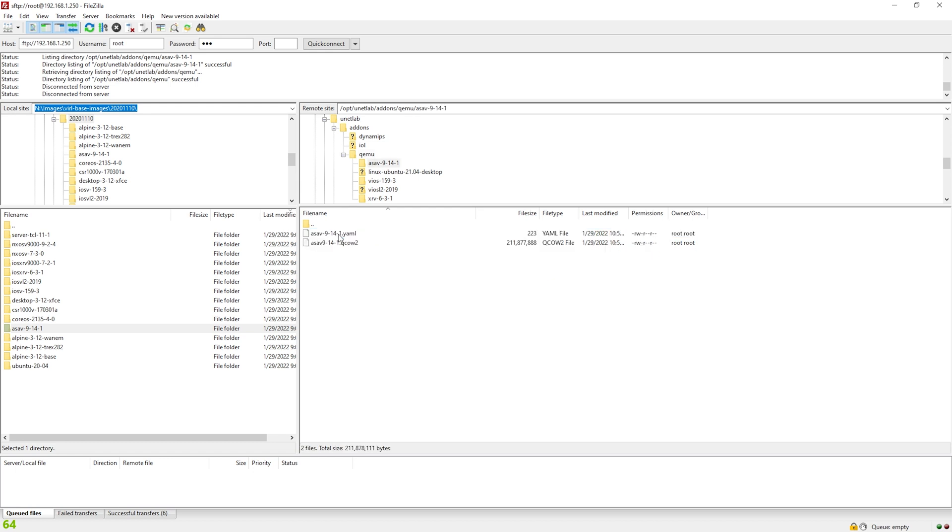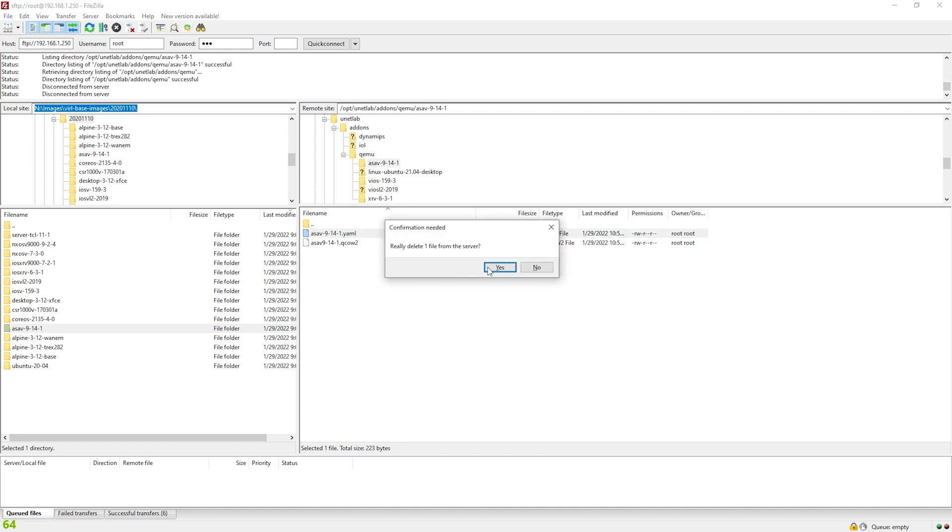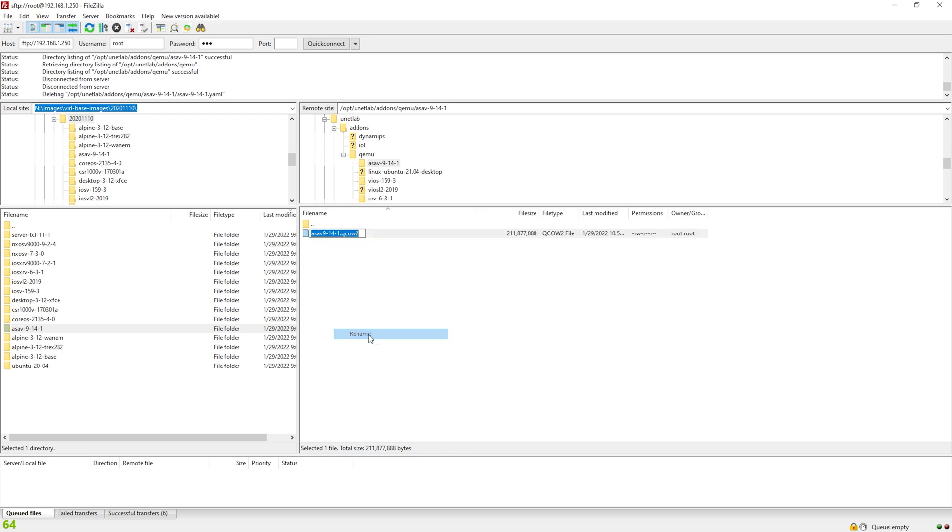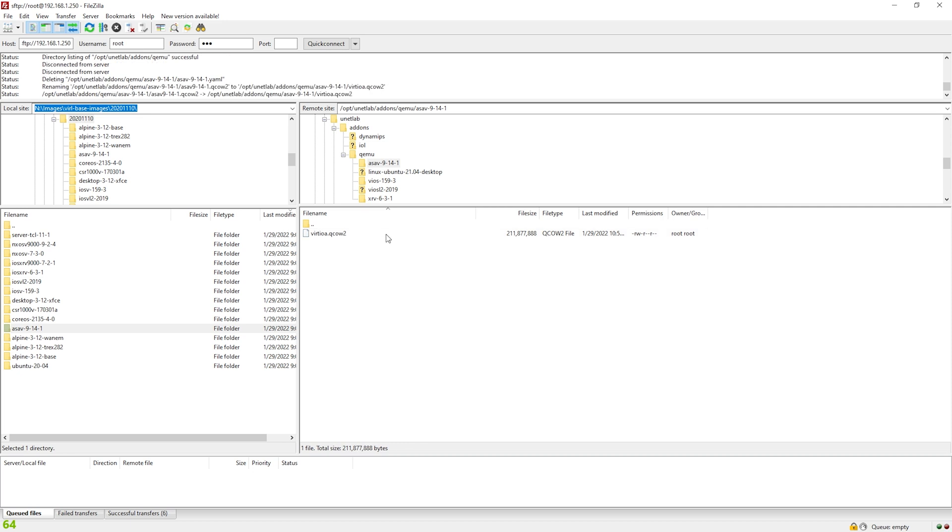So now I'm going to go into the folder. I'm going to delete this YAML file and here is the actual image. Now, remember the image name can't be this. It has to be virtio-a. So I'm going to right-click, select rename, delete this and put virtio-a and hit enter.